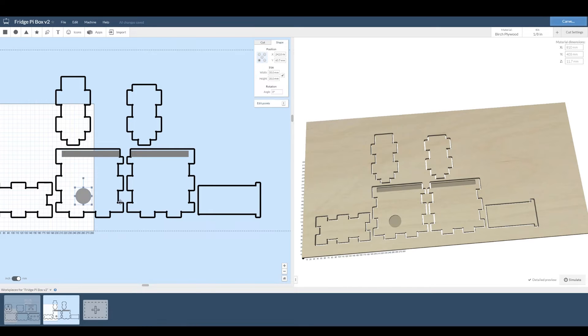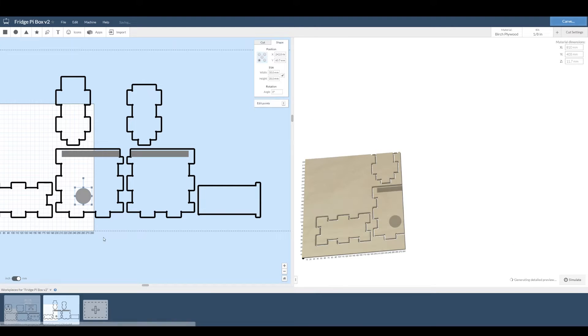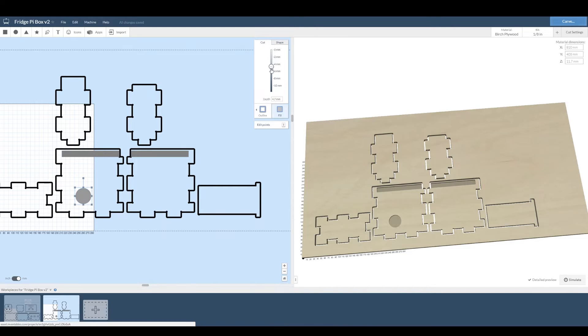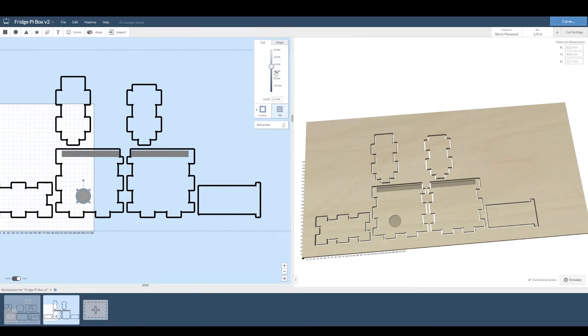To get access to the smaller circle I'm going to send that bigger shape to the back. Now to get the cut depth right I'm going to adjust the inner circle to cut all the way through. Just drag that slider right down to the bottom.